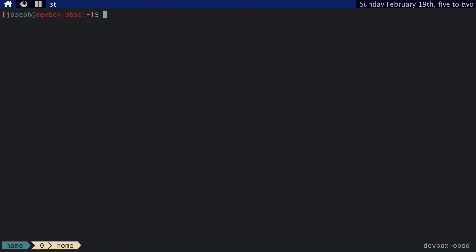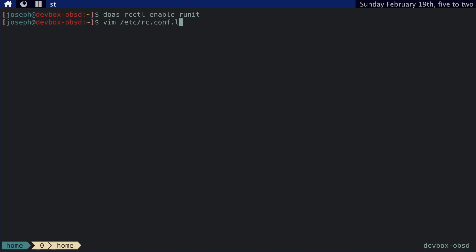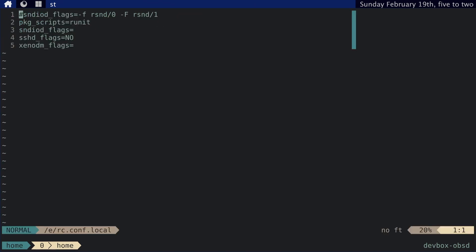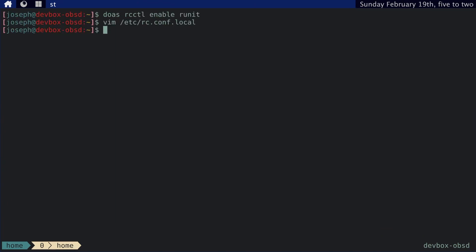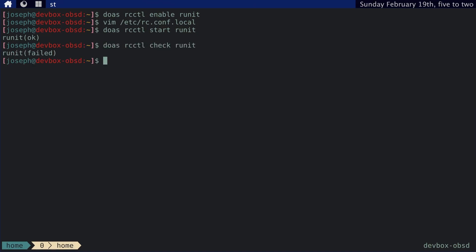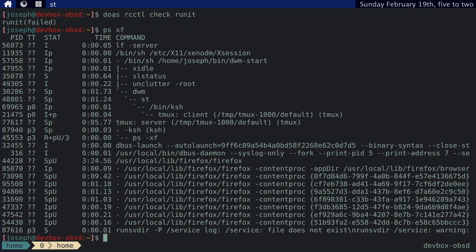Let me just clean this up a little bit and then we can, I guess, run this, run runit enable. Let's enable it. And then, so what that did is basically if you go to rc.conf.local that just adds that to your package scripts. And then rcctl and then we can start it. And then it says it's okay. Let's actually just check to see if that's okay. It says it's failed. So let's go see what's going on.